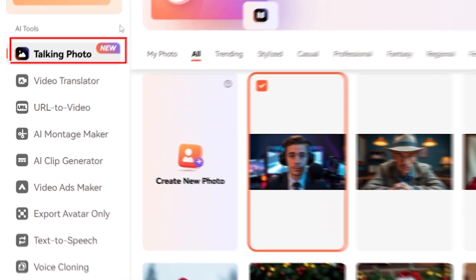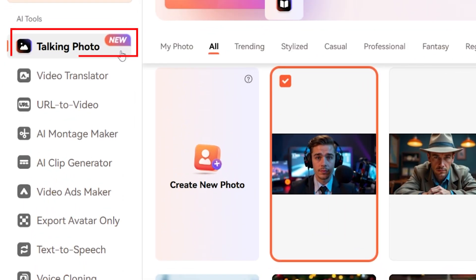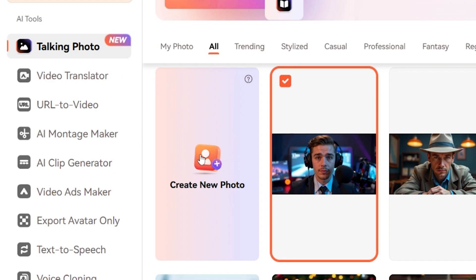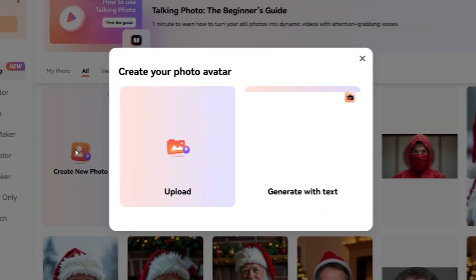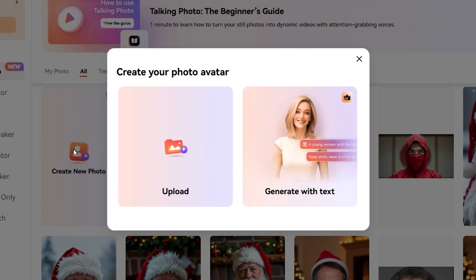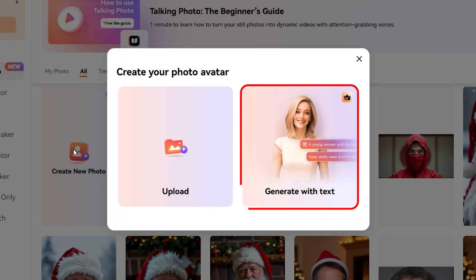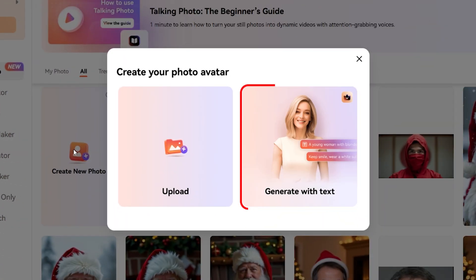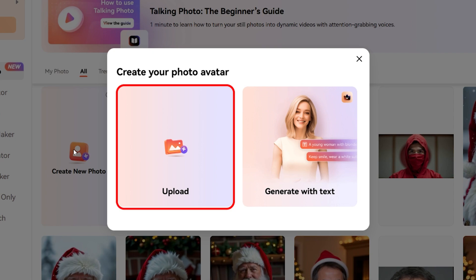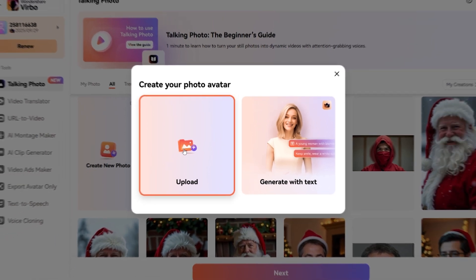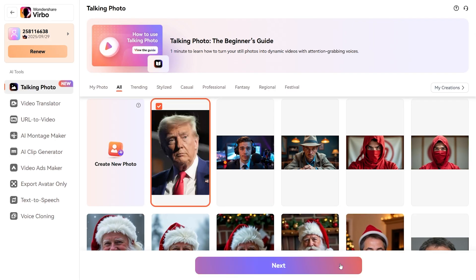Select the Talking Photo option and click Create New Photo. You will be presented with two choices: either generate a photo using AI or upload your own image. Upload your photo and proceed to the next step.